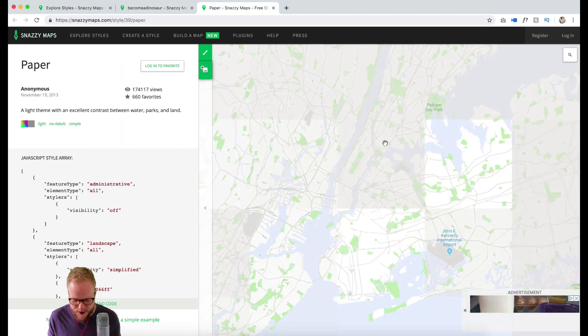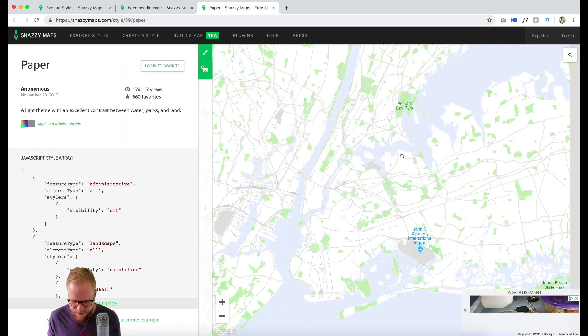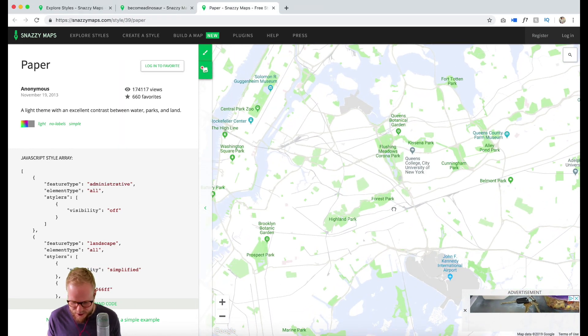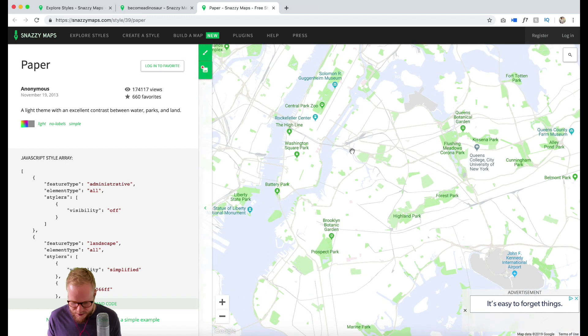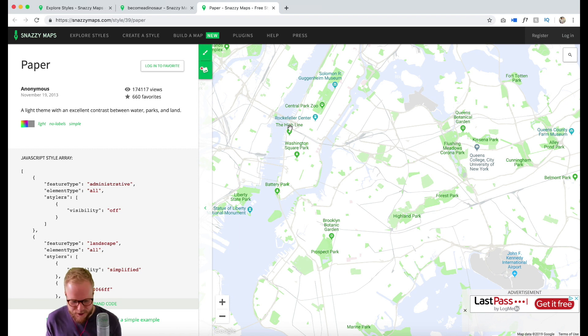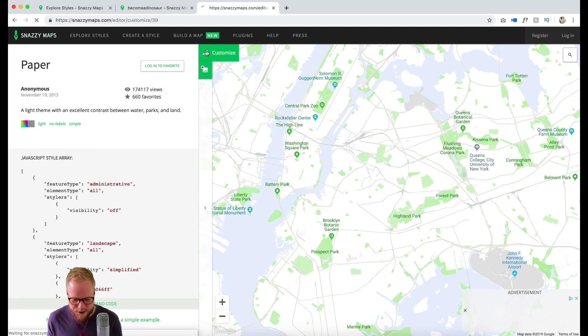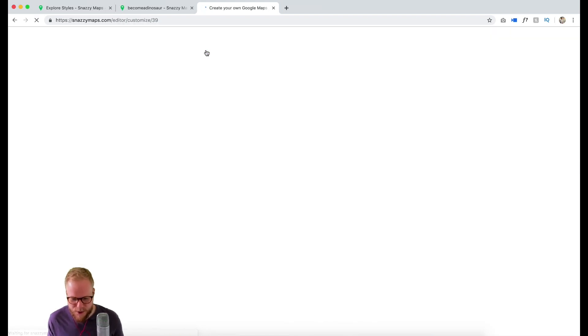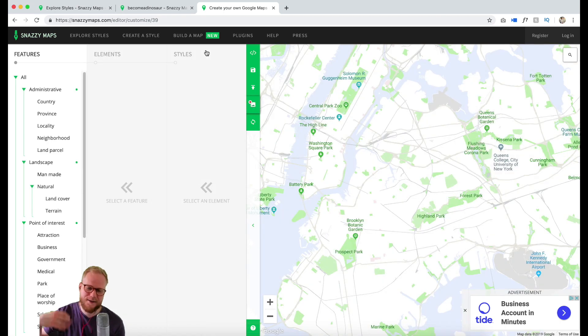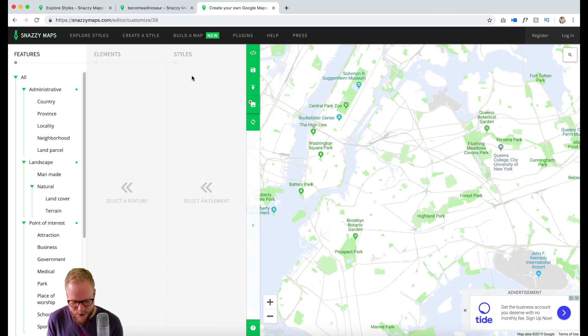We can explore deeper into Snazzy Maps. As you can see, it's only certain pieces popping out. This is something you can modify in Snazzy Maps. Let's explore this one. We can customize it right away, almost like you're forking a version of it, and then you can modify it.